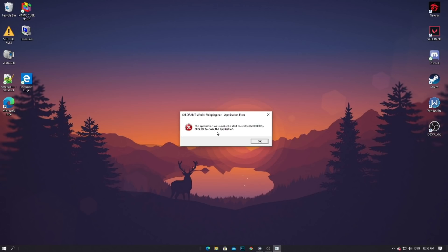This window will appear with this error saying Valorant win64shipping.exe, the application was unable to start correctly. Many users after the updates are experiencing this kind of problem, and I will show you the quickest solution so you can run the application and start playing Valorant.